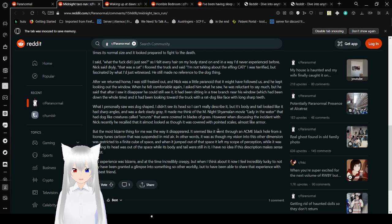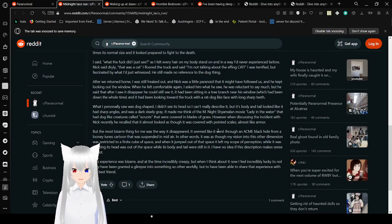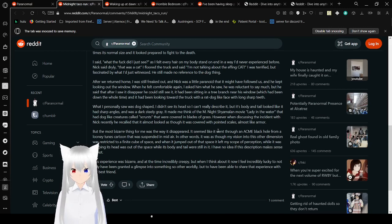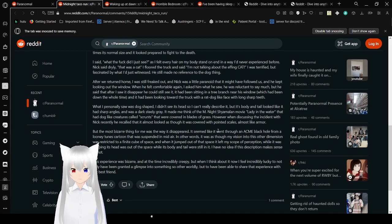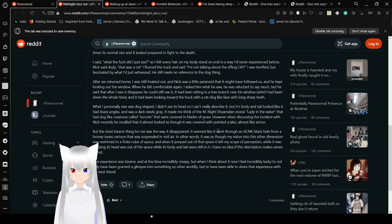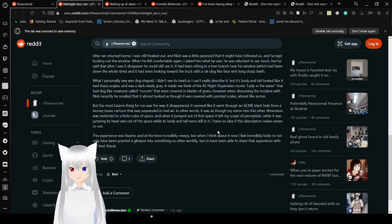What I first saw was dog-shaped. I didn't see his head, so I can't really describe it, but his body and tail looked like it had sharp-like angles, and it was a dark, steely gray. If you ever think of the M. Night Shyamalan movie, Lady in the Water, they had dog-like creatures called scrunts that were covered in blades of grass. However, when discussing the incident with Nick, he recently recalled that it almost looked as though it was covered with pointed scales, almost like armor.